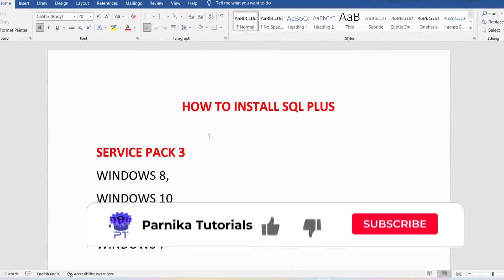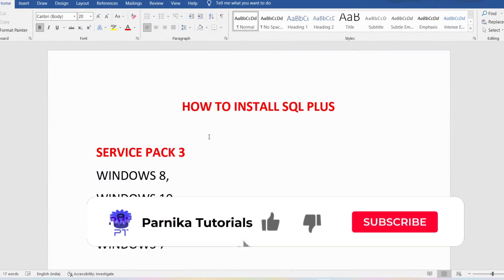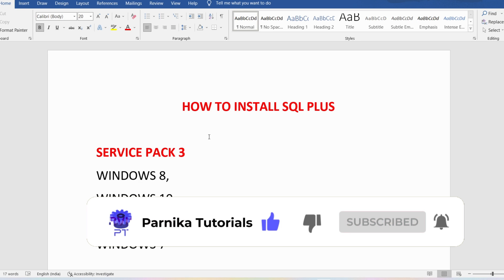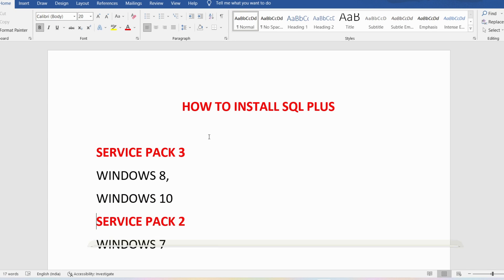Good morning friends, welcome back to Panika Tutorials. In the last video I discussed the basics of SQL — I hope you watched that video. In this video I want to discuss how to install SQL Plus on Windows 10. I sincerely request everyone to watch the complete video for better understanding.